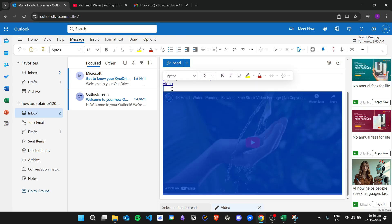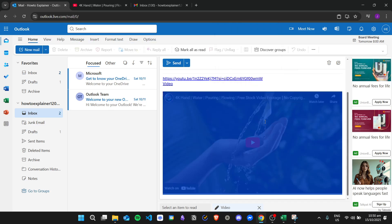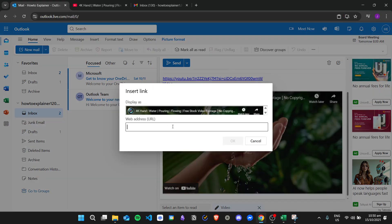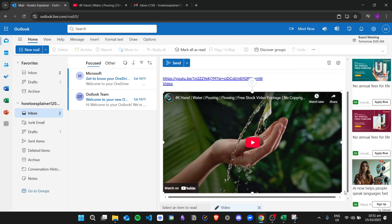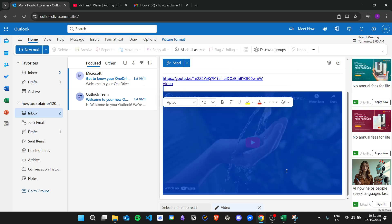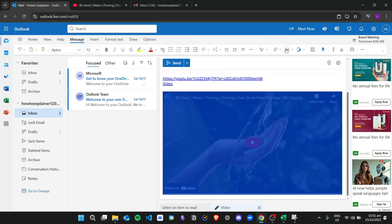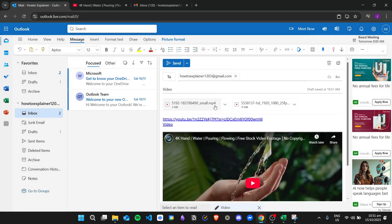Copy the screenshot and paste it into the email. Highlight the image, then insert the hyperlink — make sure the image is highlighted properly. Click on the image, insert the hyperlink, paste the video link, and click OK. Then go ahead and send this email.